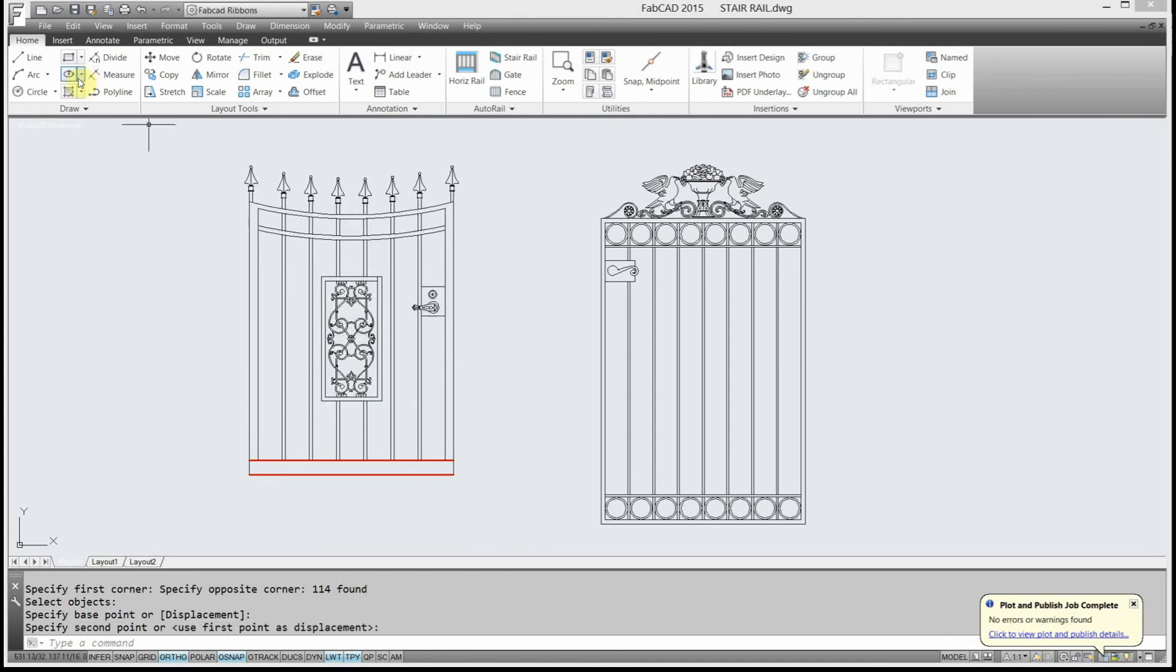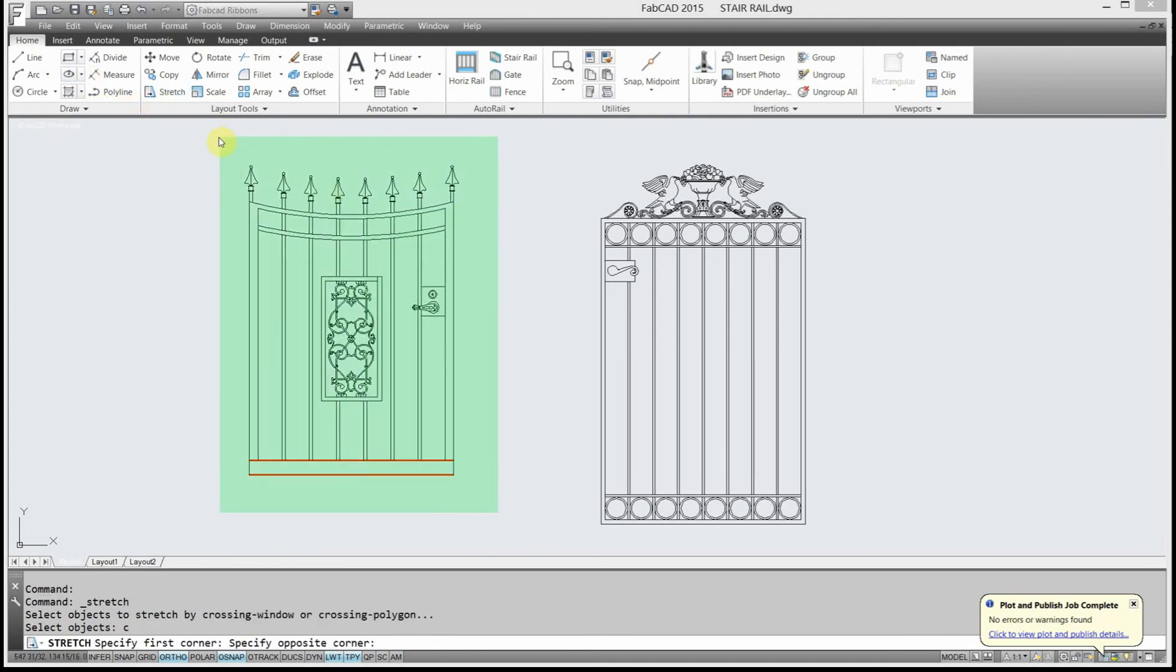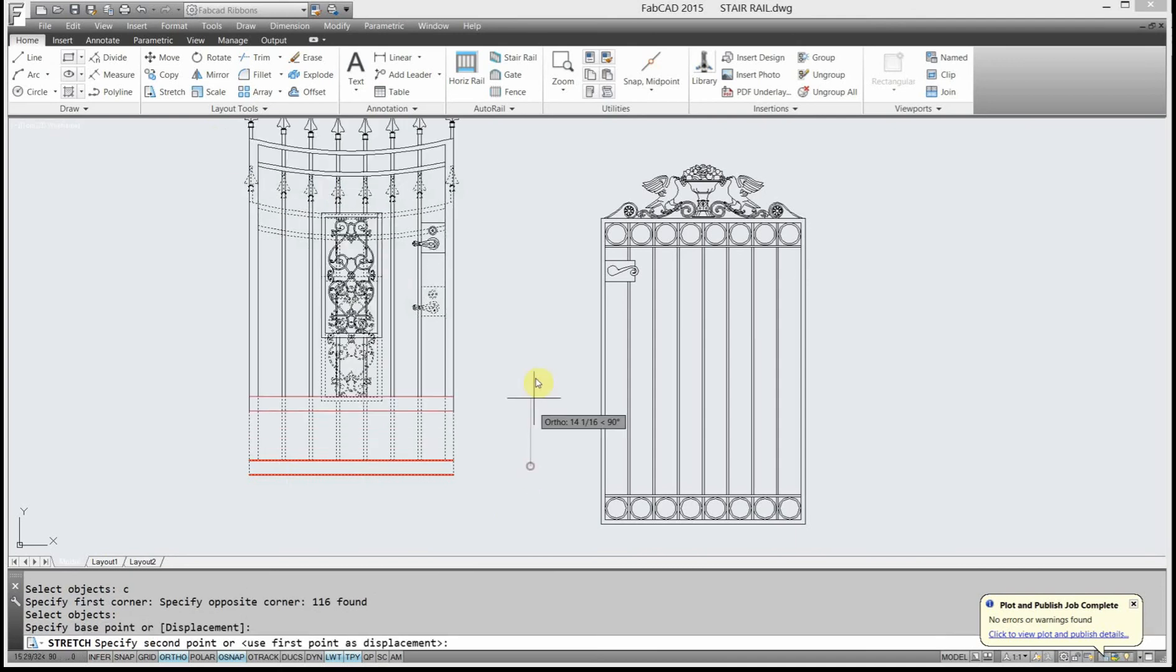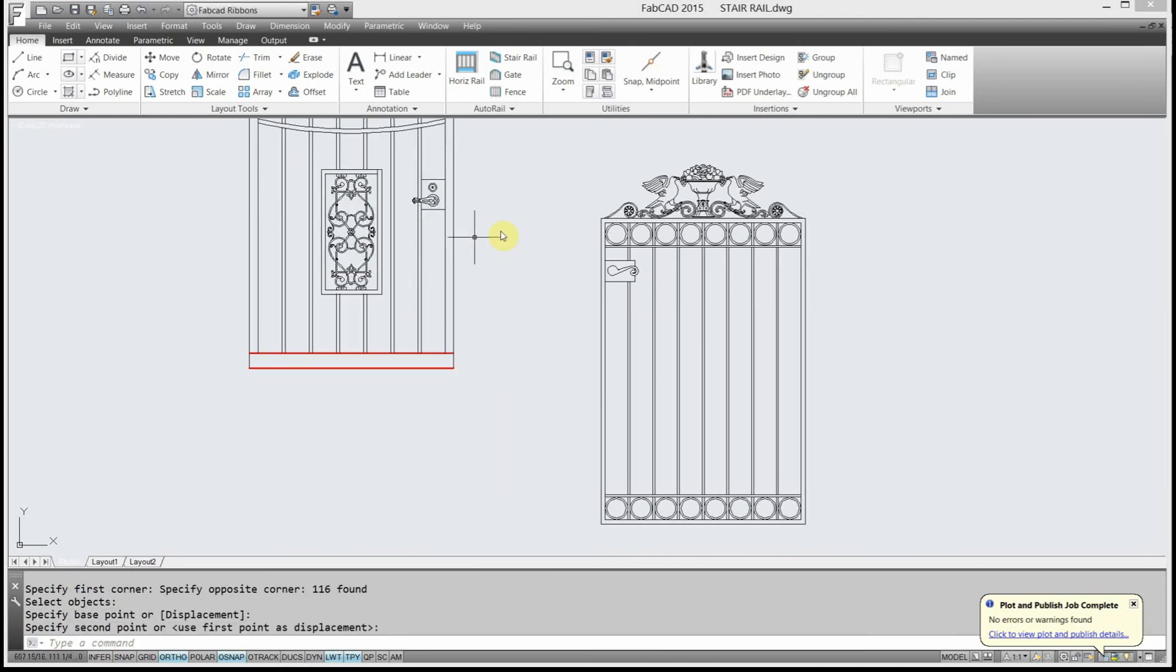If I don't do that, if I were to go stretch and stretch the whole gate, nothing's going to happen because I have no anchor.